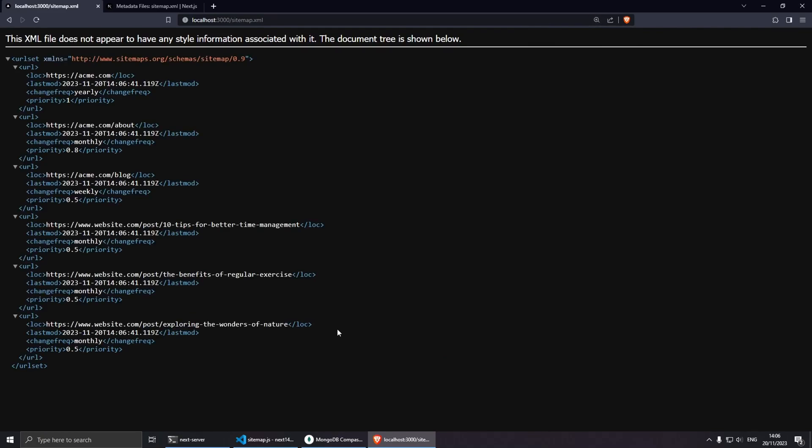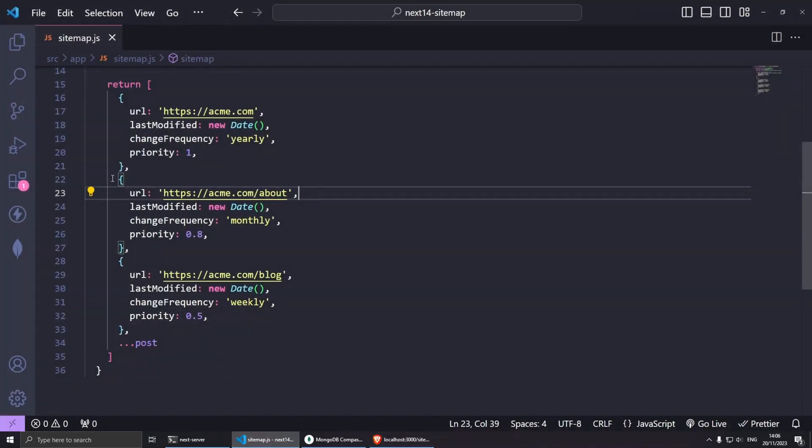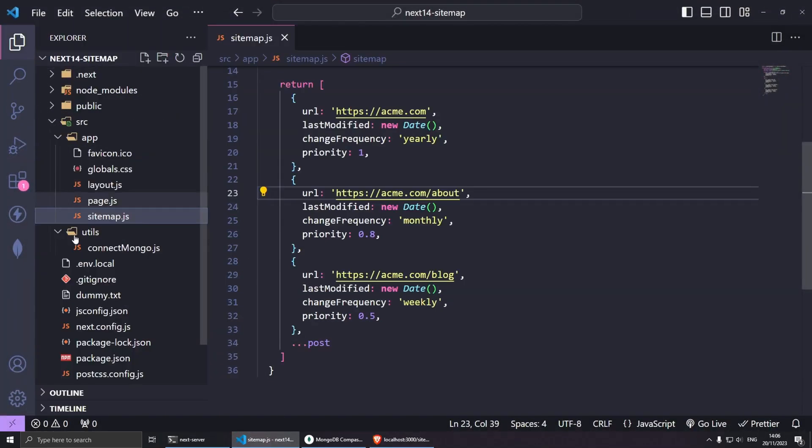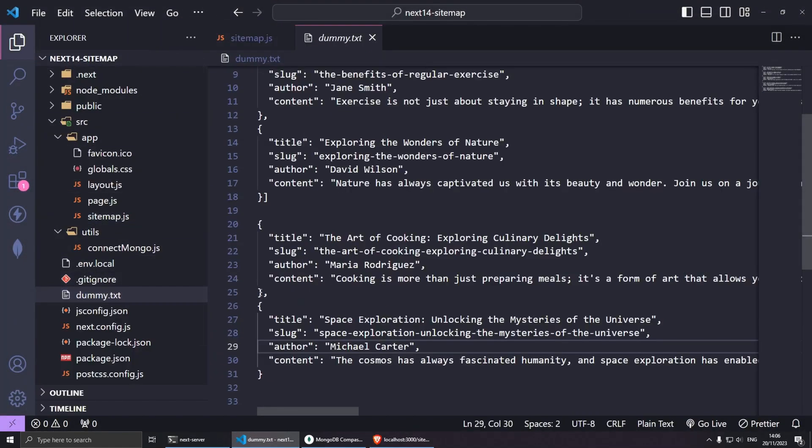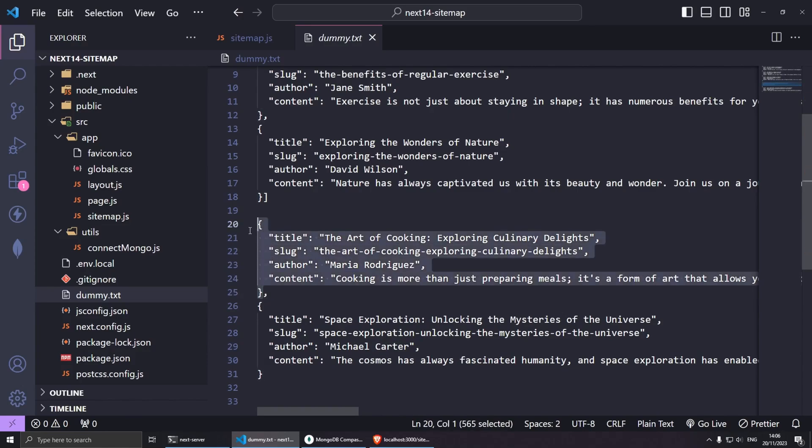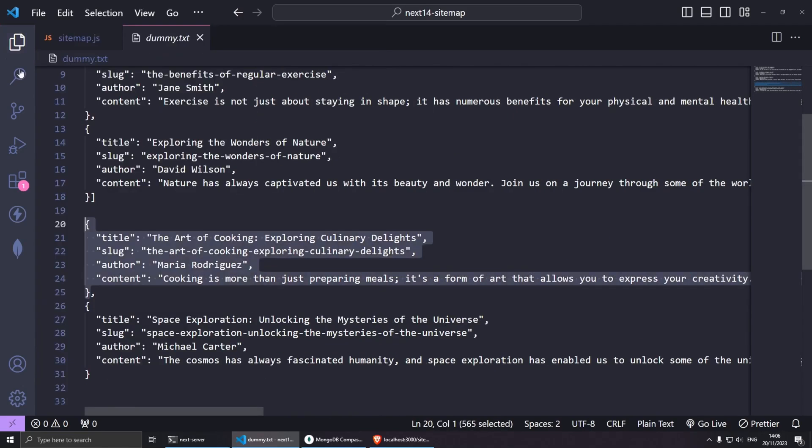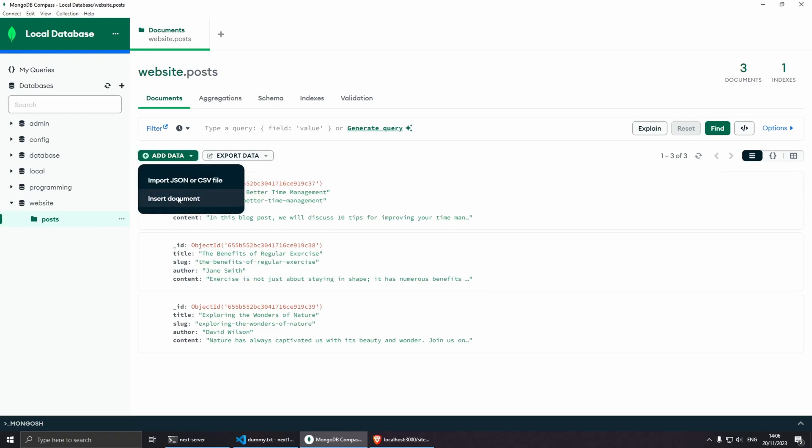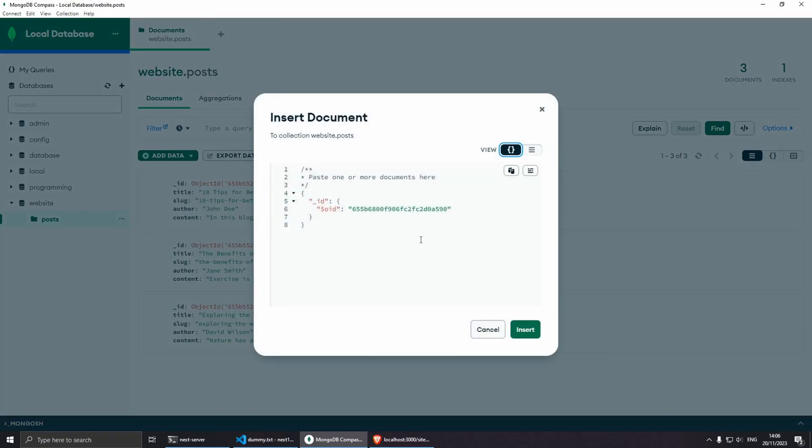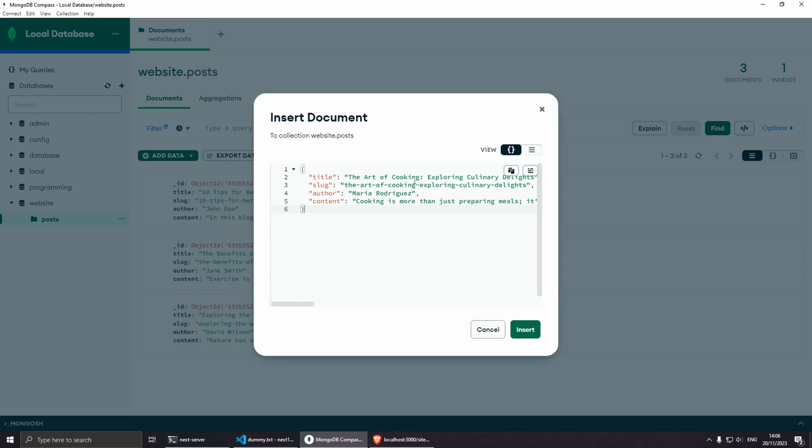Now let's try to insert a new one. So I'm going to go back to my project here and I have some dummy data and I'm going to copy this record here. Let's go to the database and let's go here to posts, insert document, and I'm just going to paste one more document, the art of cooking.